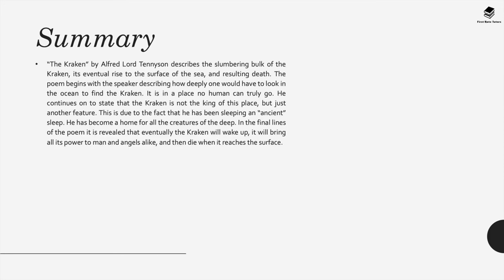Now the Kraken describes the slumbering bulk of this creature, its eventual rise to the surface of the sea resulting in death and it's a really apocalyptic image that's used within the poem. Now this poem begins with the speaker describing how deeply one would have to look in the ocean to find the Kraken.